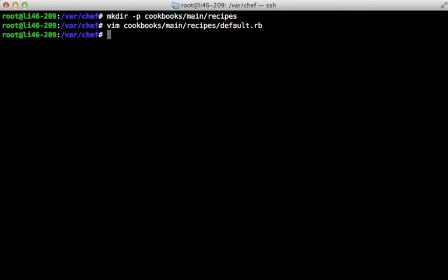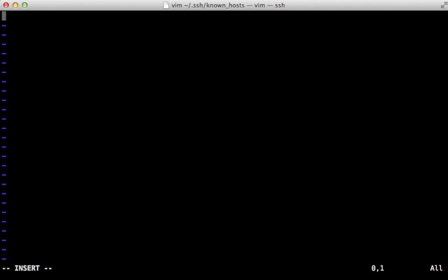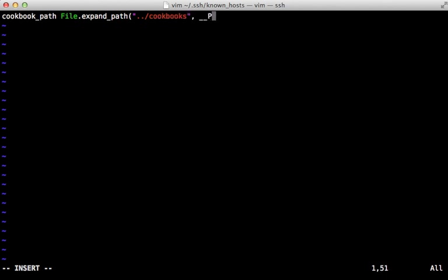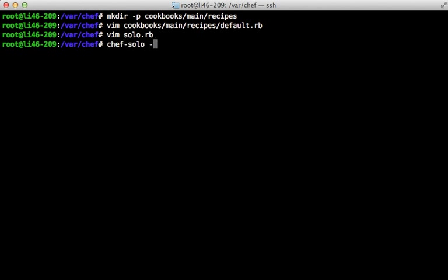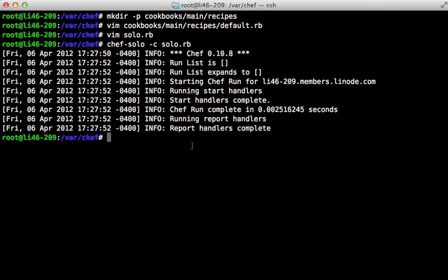We also need to set up a configuration file for Chef Solo telling it where our cookbooks are located. I'll do that in a file called solo.rb — in here we call `cookbook_path` and pass in the path to our cookbooks directory using `expand_path` with a relative path to this file. Now we can run the `chef-solo` command and set our config file to that solo.rb. Even though Chef ran successfully, it didn't really do anything because the run list is currently empty. Even though we created a recipe, we still need to tell Chef to run it.